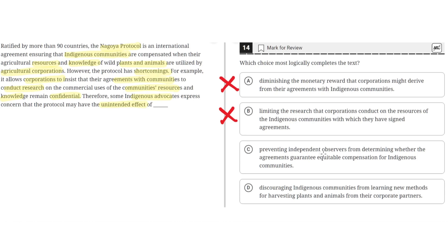C: Preventing independent observers from determining whether the agreements guarantee equitable compensation for indigenous communities. So C seems to be the correct answer.